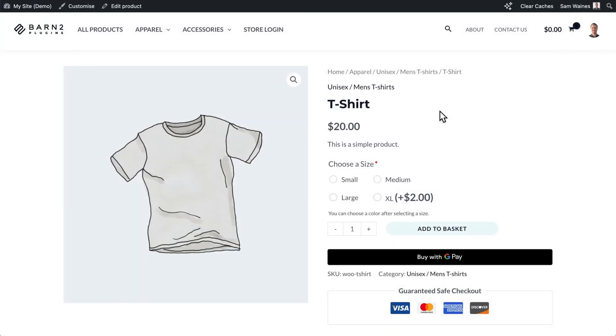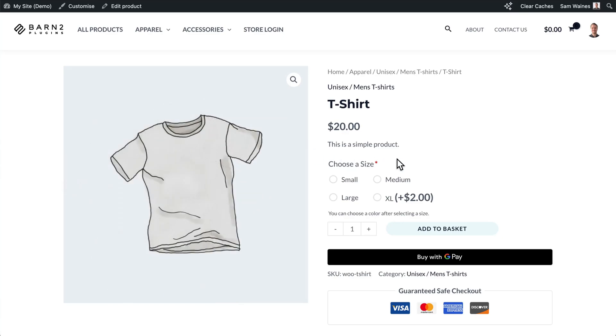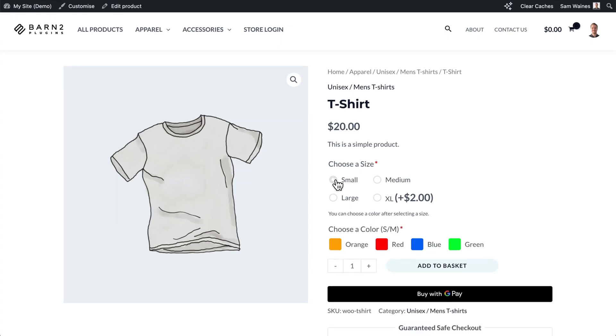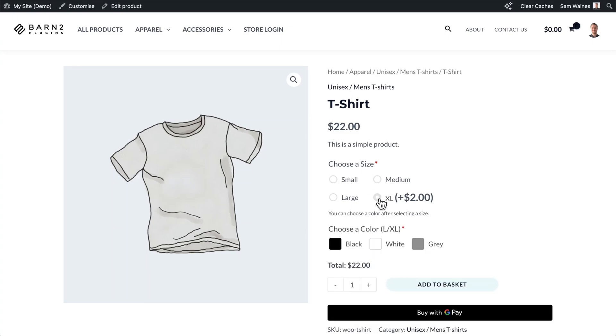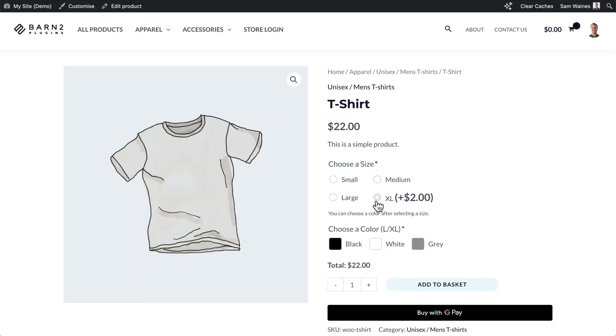For this tutorial, we'll use the example of a t-shirt that has multiple color and size options. But the color options will only be visible after the customer makes a size selection. And there are different color palettes depending on which size the customer chooses.